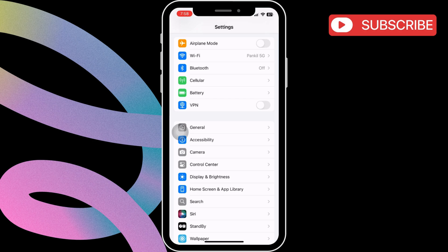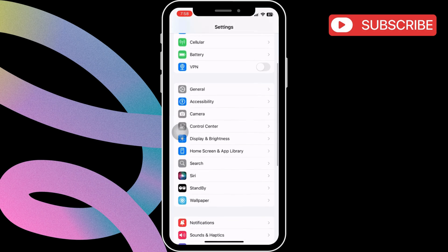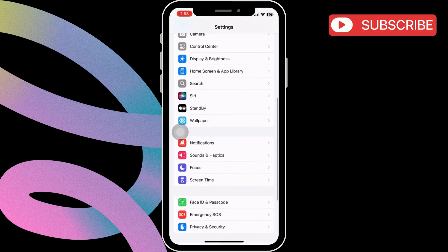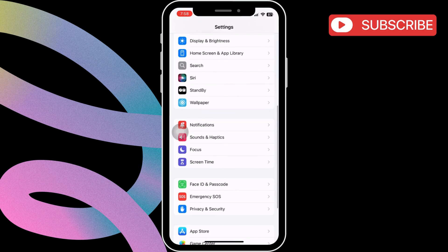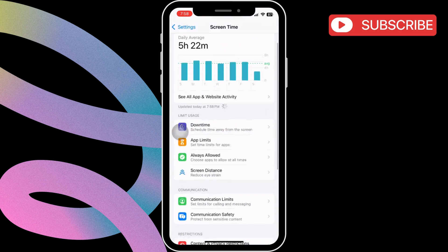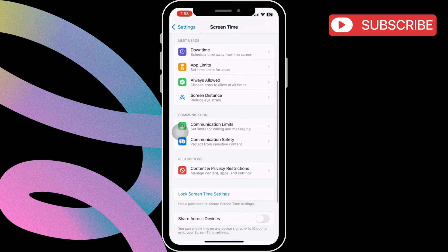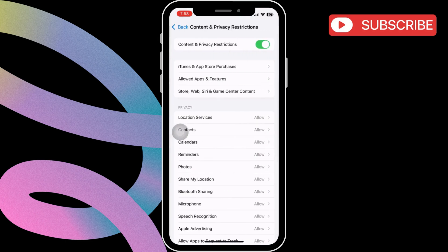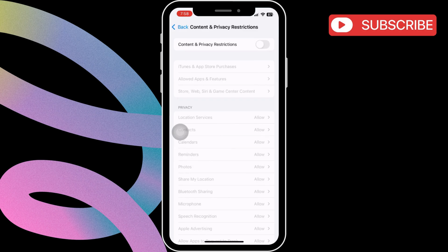Another thing you need to ensure is that there are no content and privacy restrictions active on your iPhone. For that, go to settings app again and tap on screen time. Here, scroll down to tap on content and privacy restrictions. Then, turn off the toggle at the top to disable any restrictions.